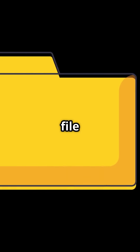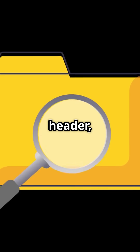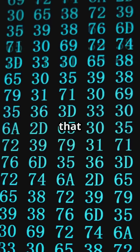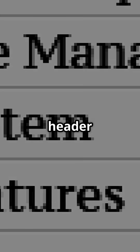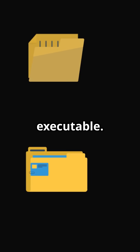Every file has a header — a small section of data at the beginning that defines its format. This header tells the operating system how to handle the file, whether it's an image, document, or executable.